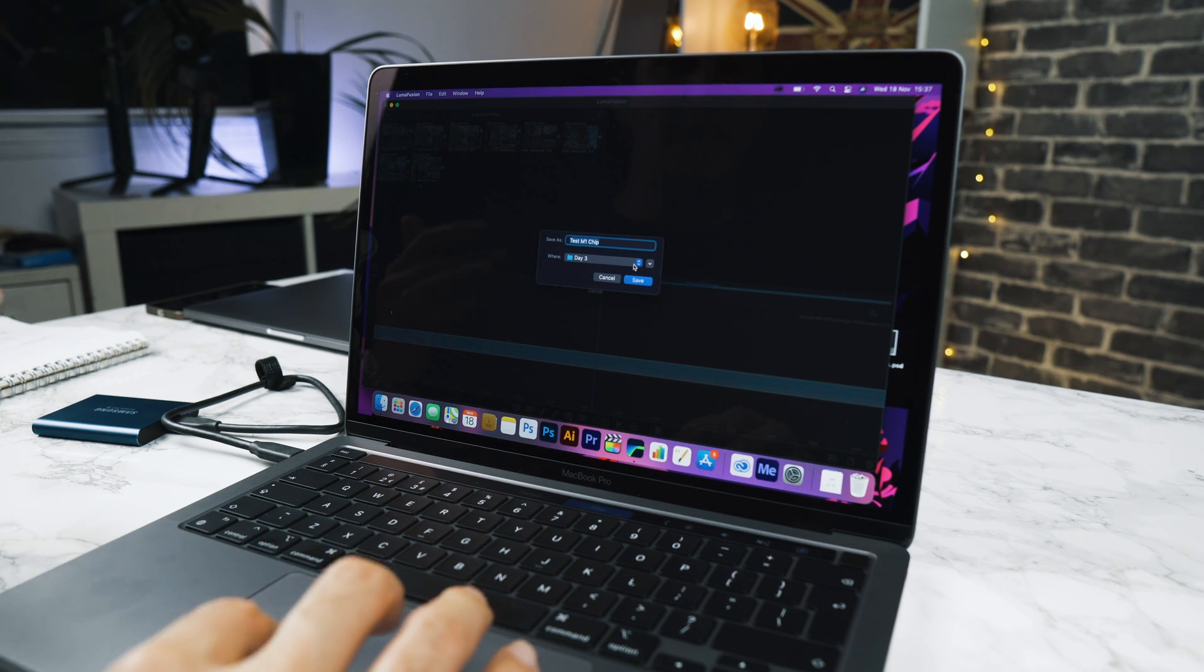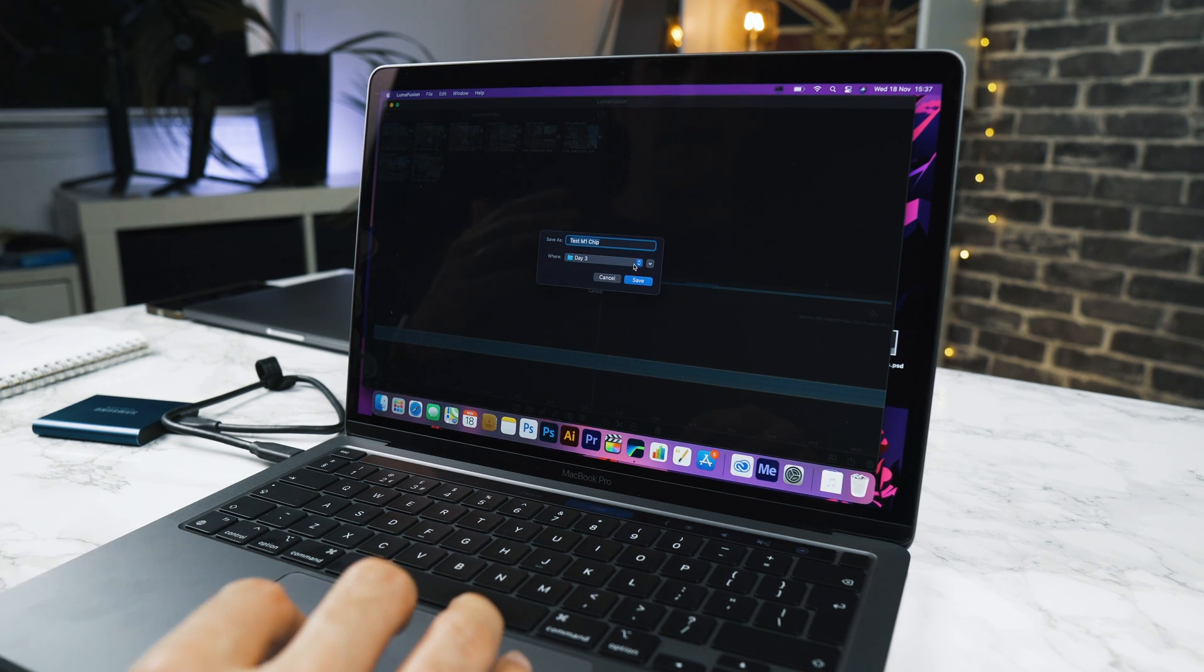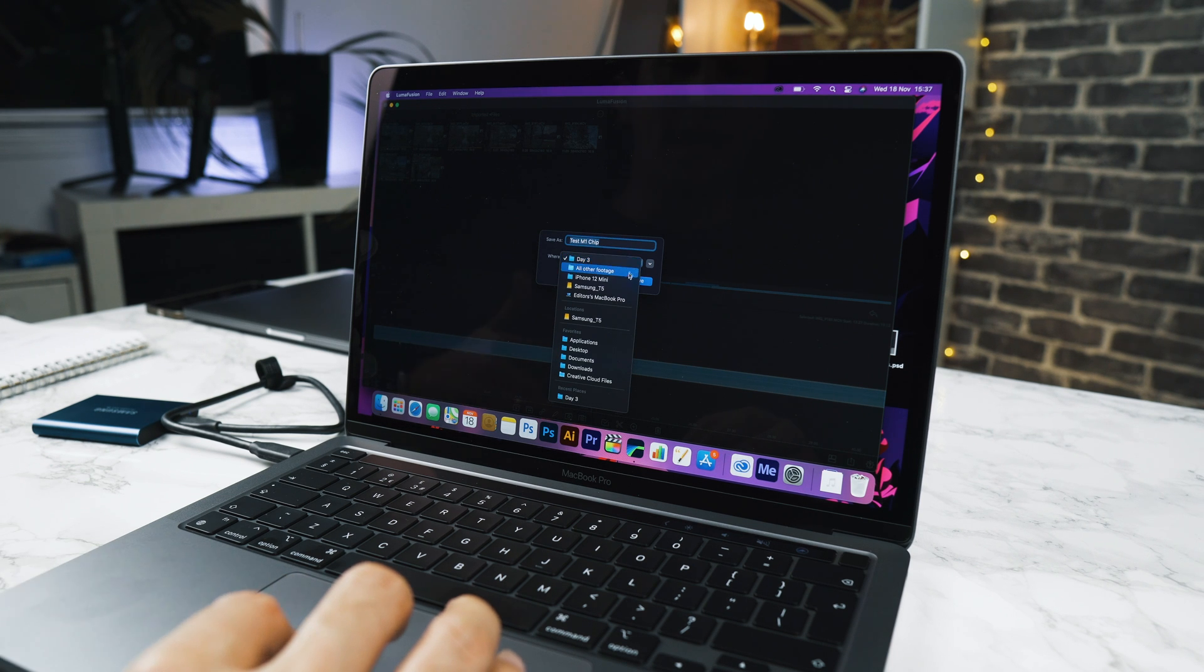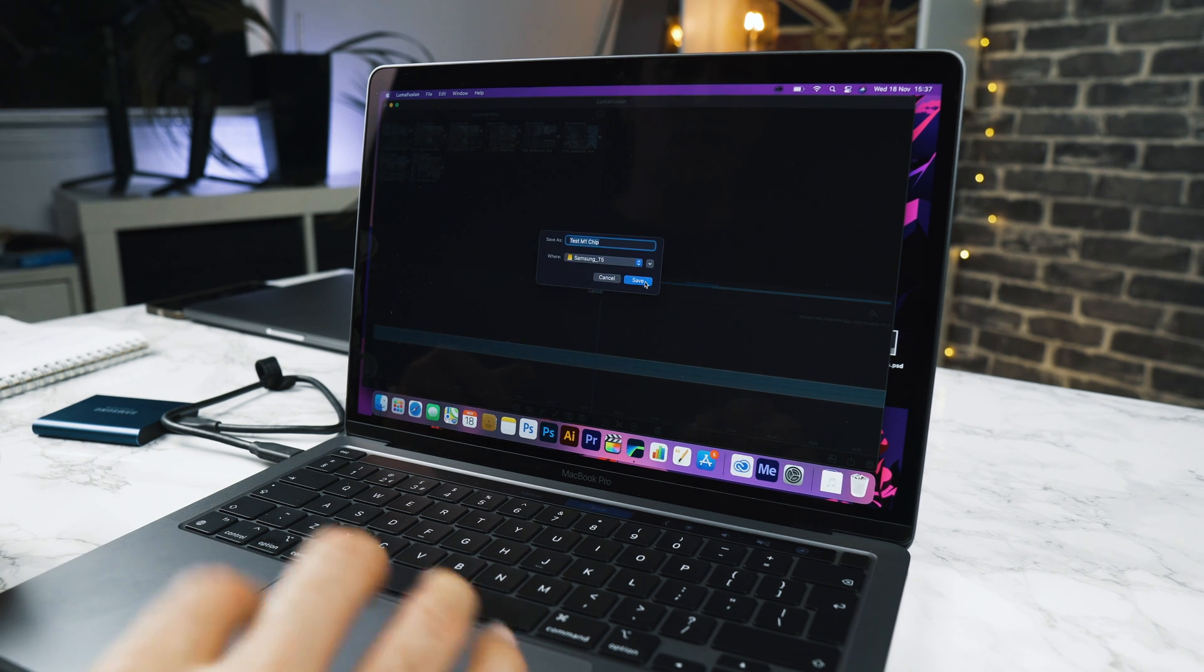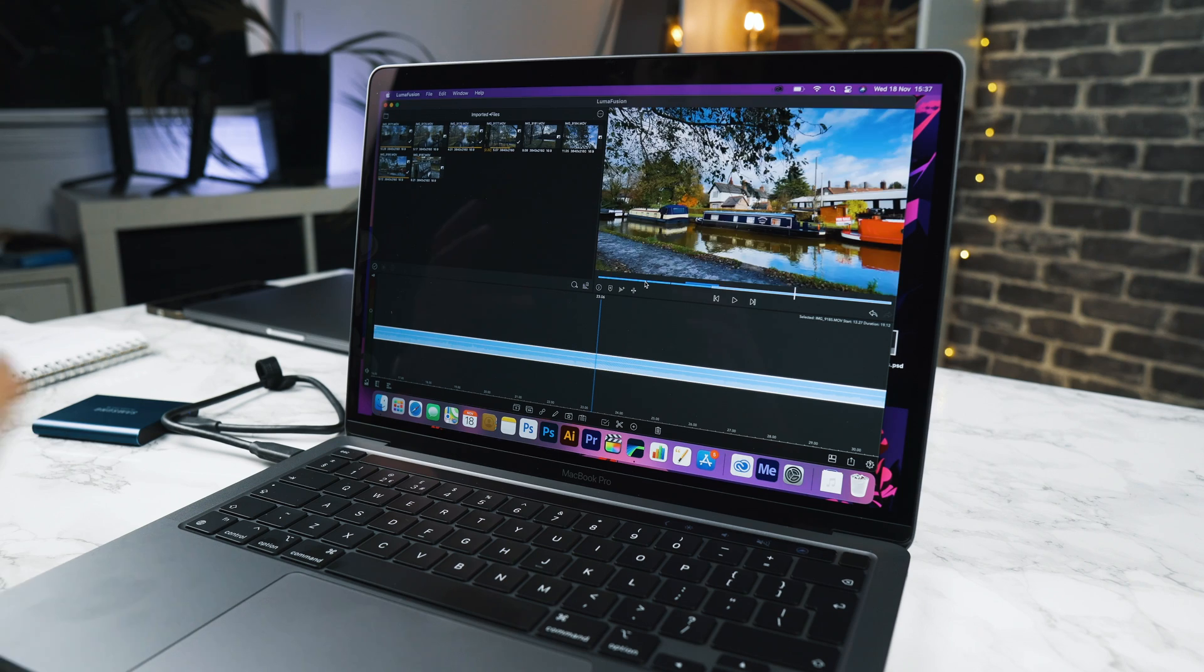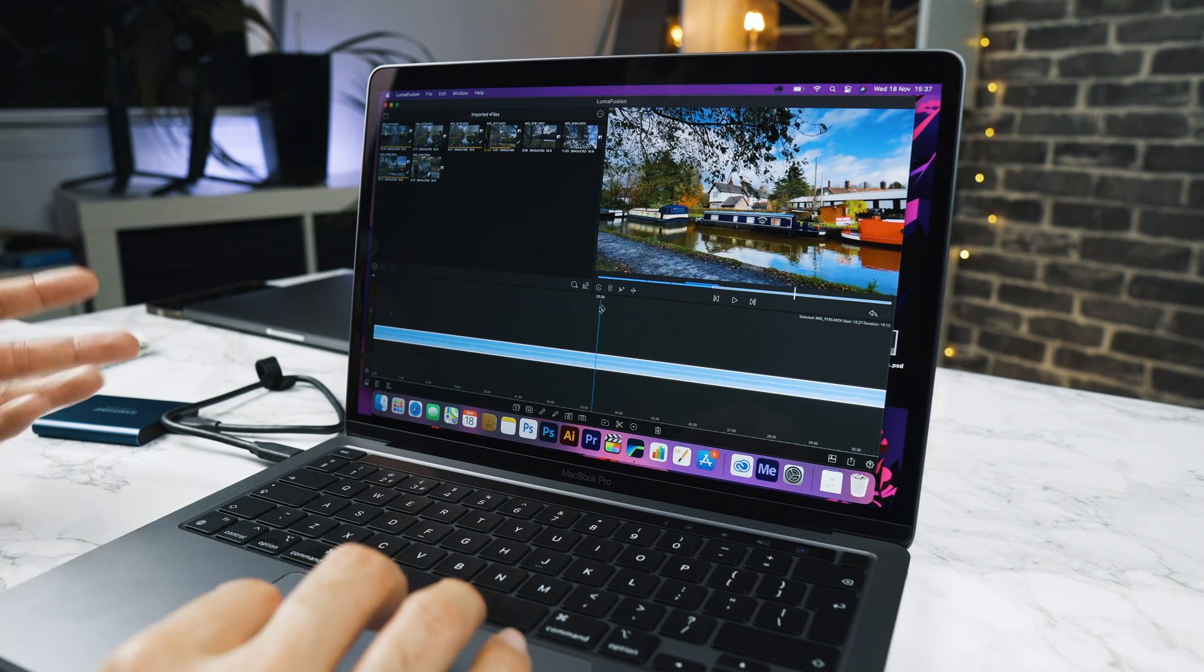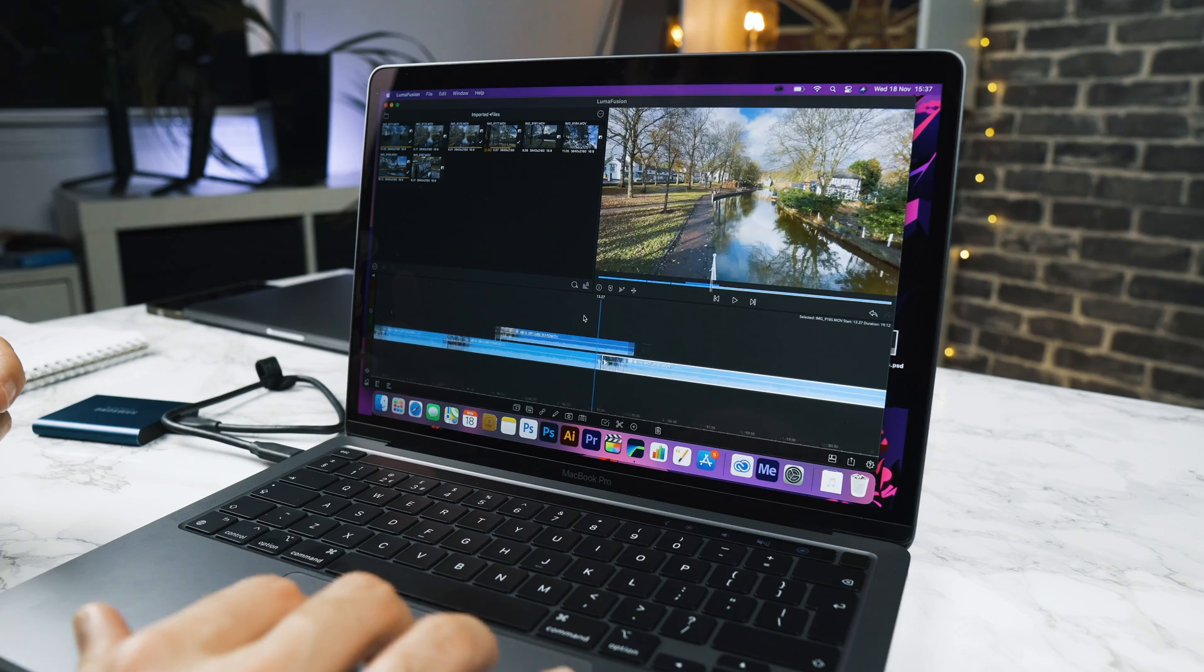There we go. And it actually lets you choose where you want to save that footage. If you are on the desktop, you can then choose to save it on an external hard drive. We can hit save and then we've got that edited movie from LumaFusion on the desktop, which is pretty cool.